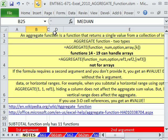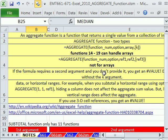Here's some notes right here. Aggregate function is a function that returns a single value from a collection of values, things like average or min or max, looking at a lot of values and giving you one value.